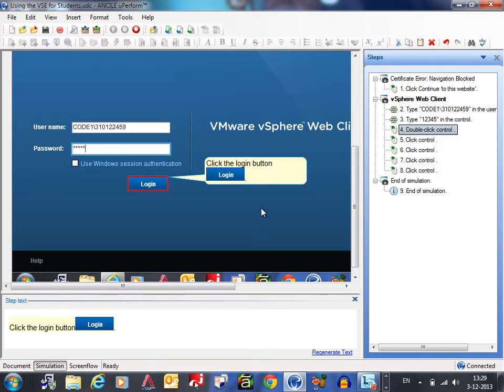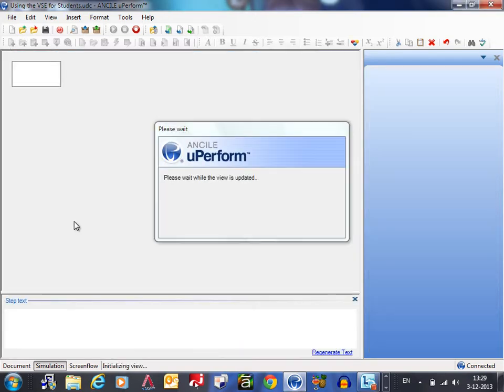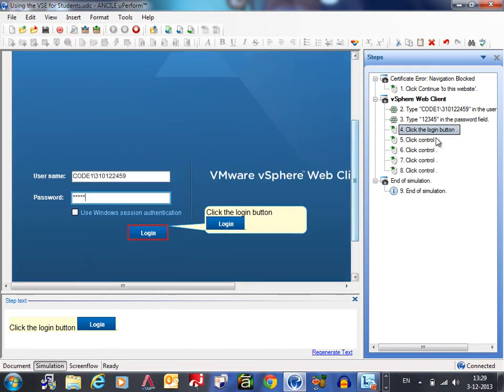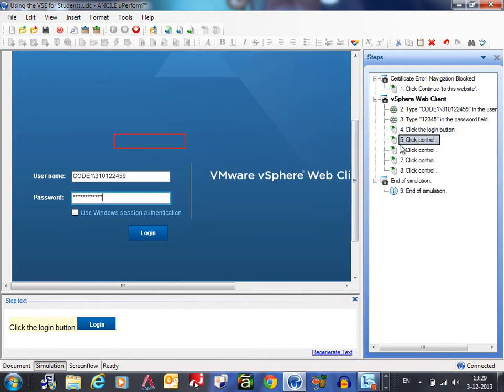You can change it here or in the step text. Click the login button. It should refresh it here. Okay.